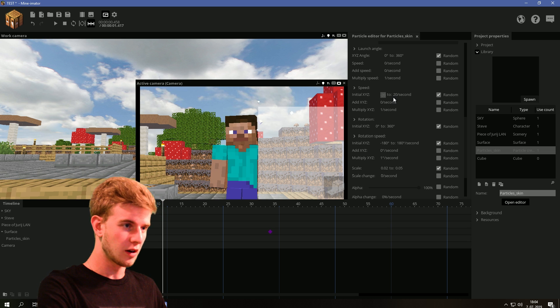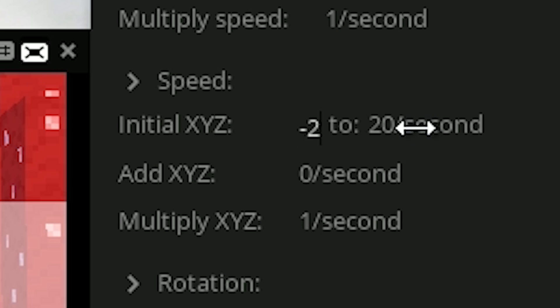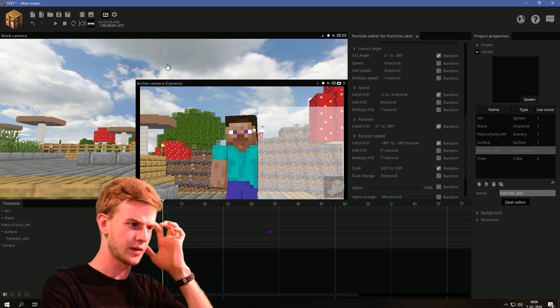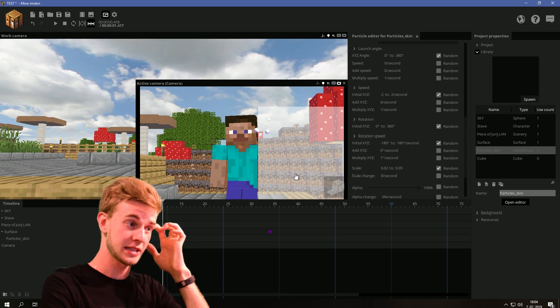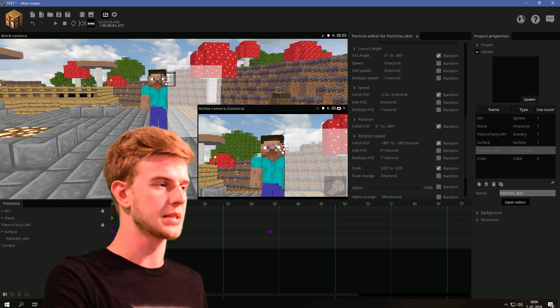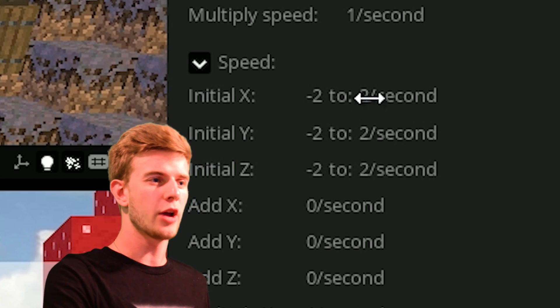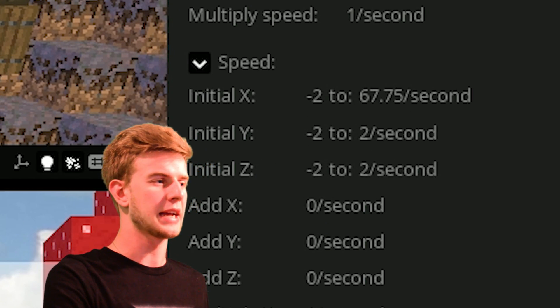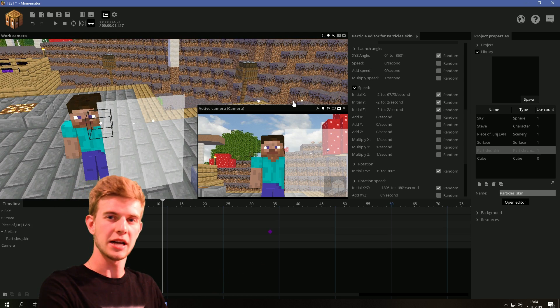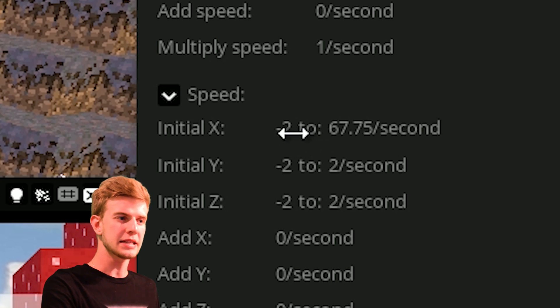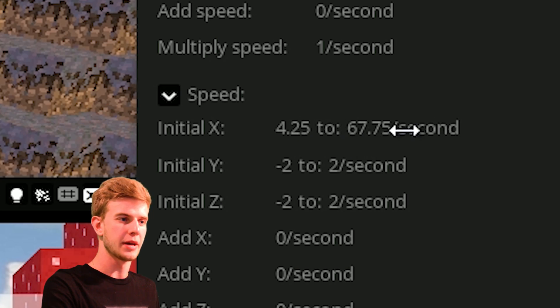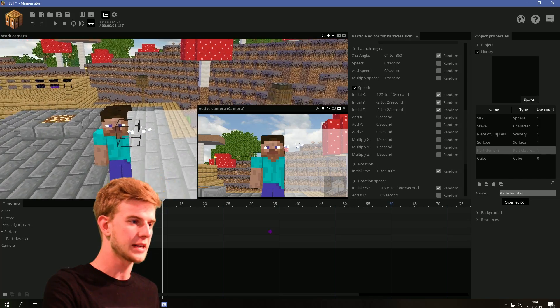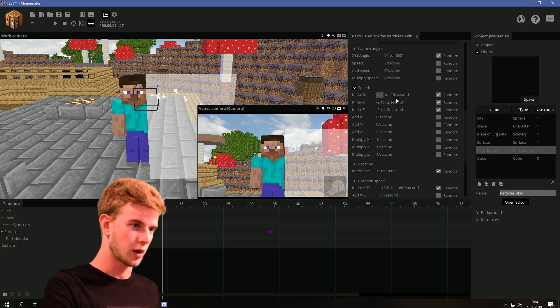Now the scale should be random from 0.02 to 0.05. Now let's go for speed of minus 2 to 2 so it's random and it's very slow like this. Actually wait, let's do something else. If we try raising the X it goes into the right so this is the positive X. Let's actually make particles fly a bit faster into the X direction.